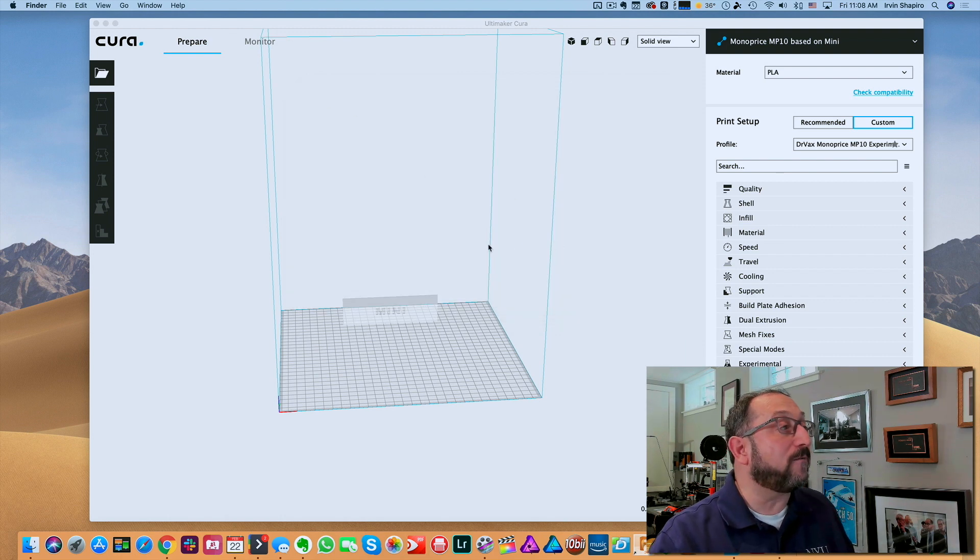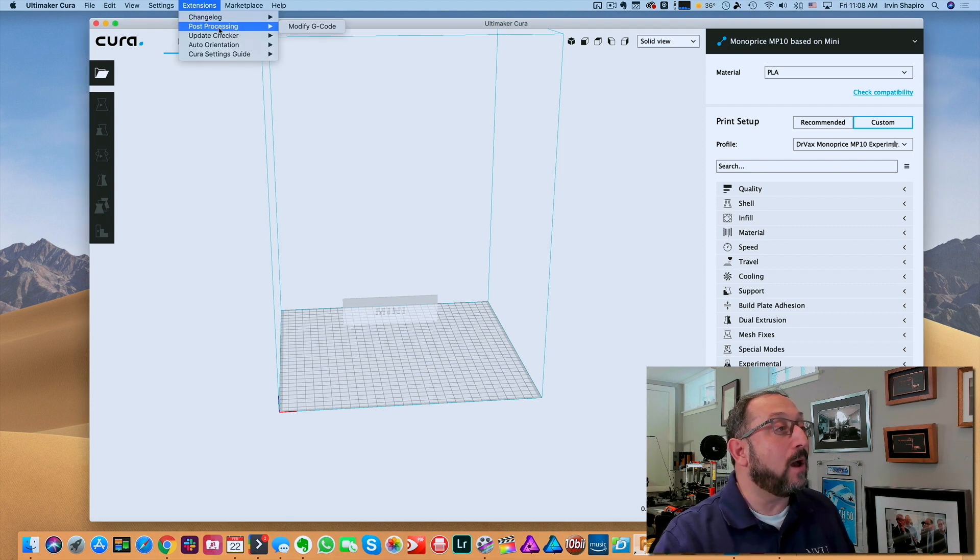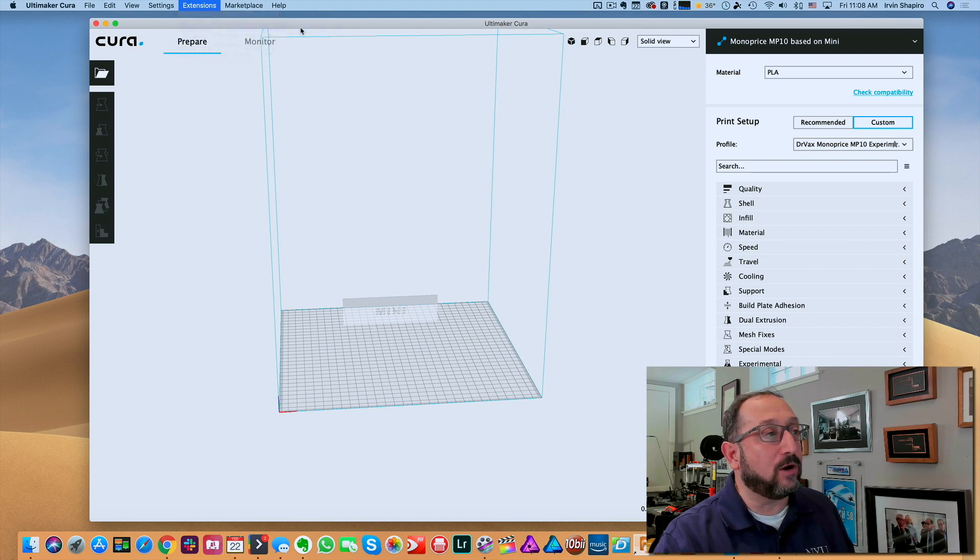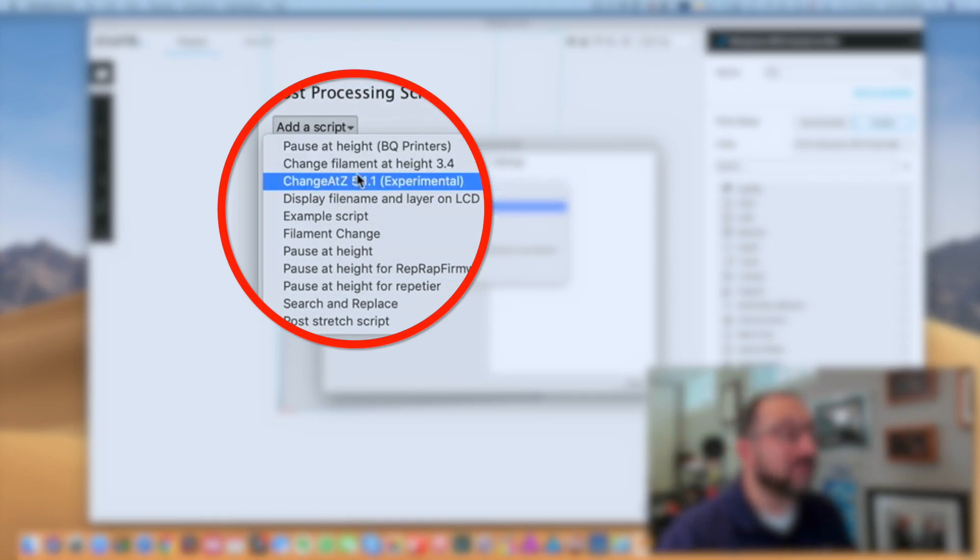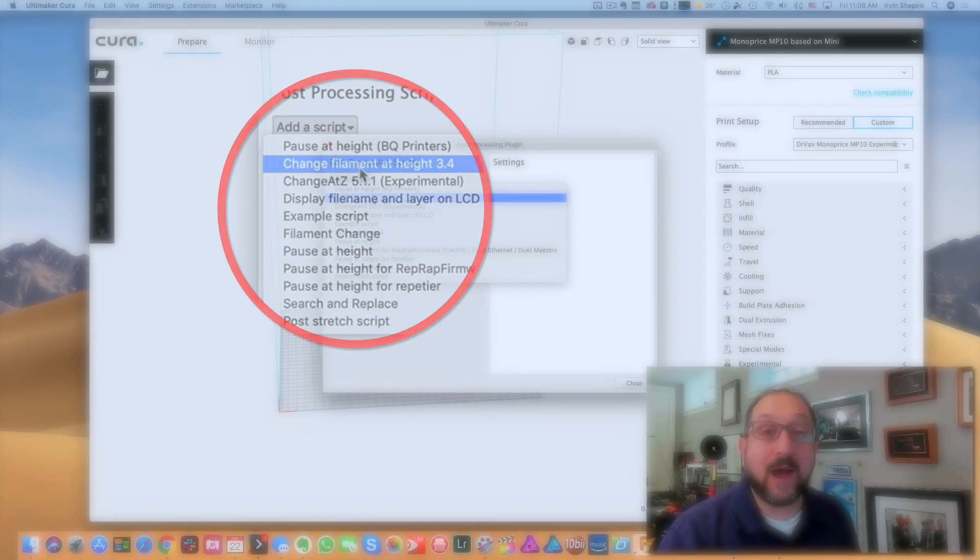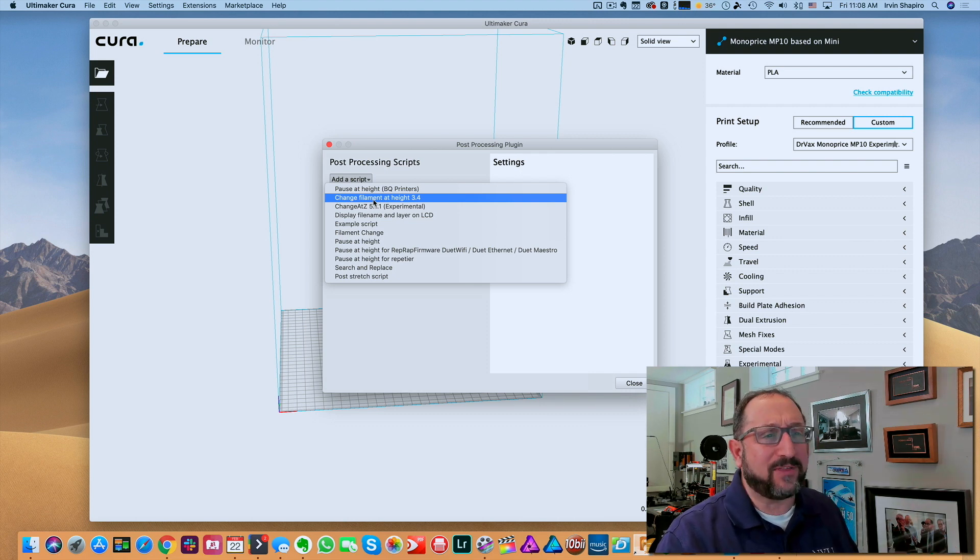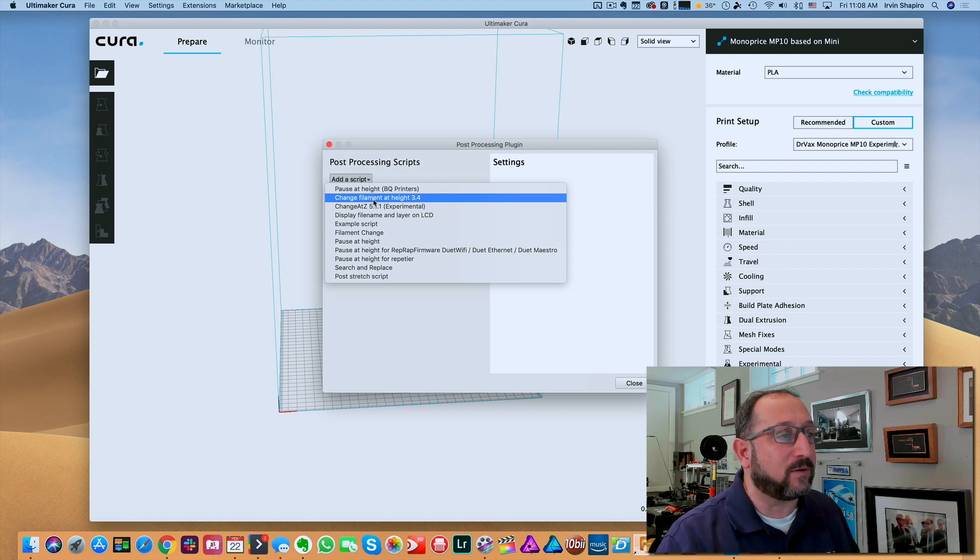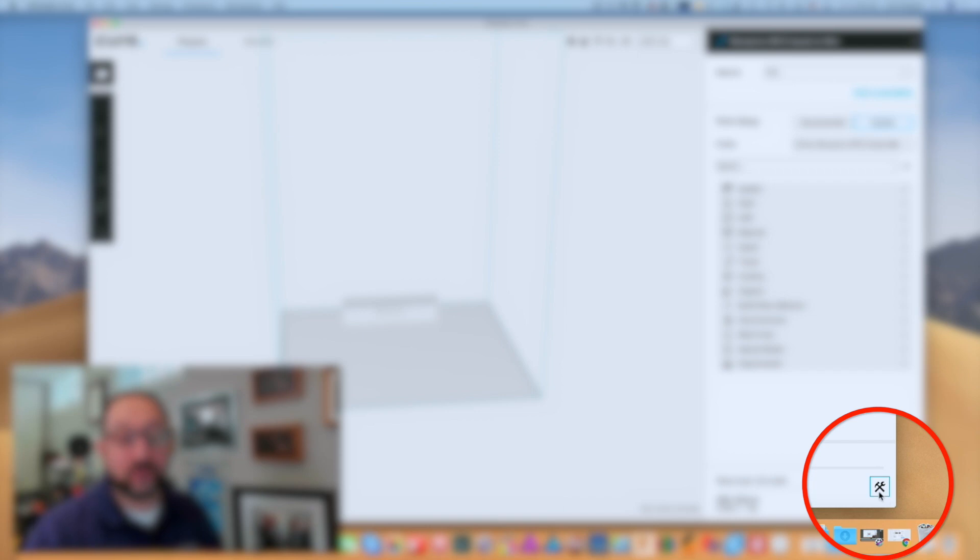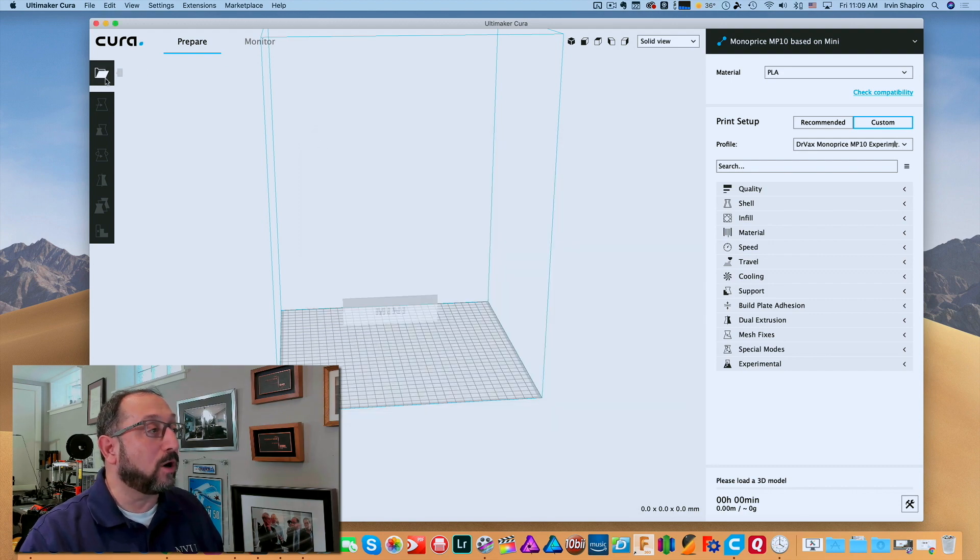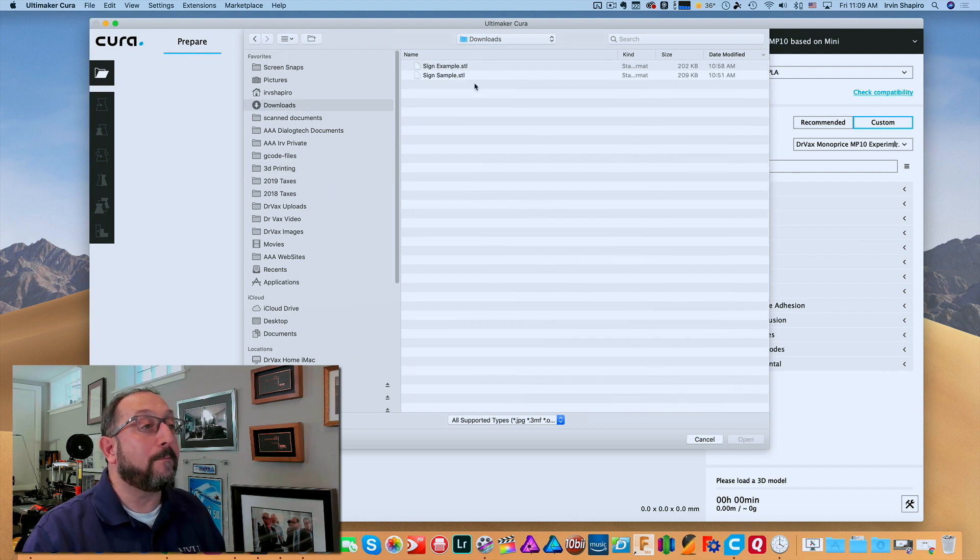You can verify that that is in place by going to Extensions, Post Processing, Modify G-Code, click on Add Script, and you should see Change at Height and a Number. The number is not a layer. That's the version number of the software. I think it's a bad design, but whoever built this software did a really nice job with it. So we are going to add this by clicking on it. And then we can close it because you'll see now that there's an icon in the corner. And anytime you click on that icon, it will give you a series of options. We're going to use those.